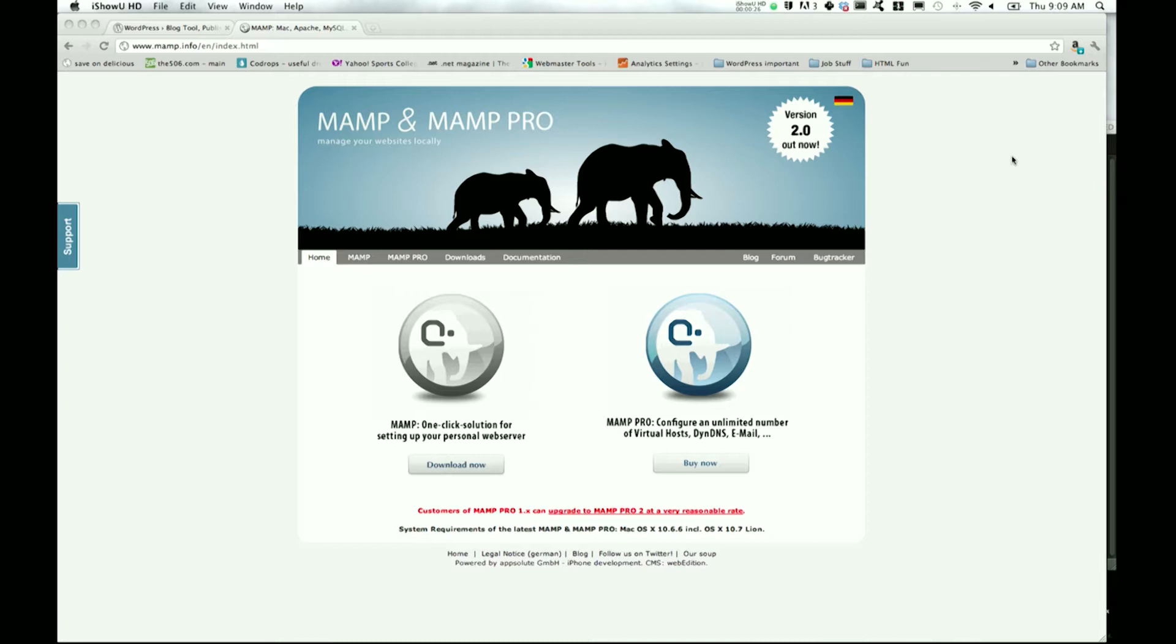If you came here for an After Effects tutorial, sorry - go ahead and click on one of my other videos. I'll put a link right here to my latest After Effects tutorial, just in case you came here thinking that MAMP was an After Effects thing.